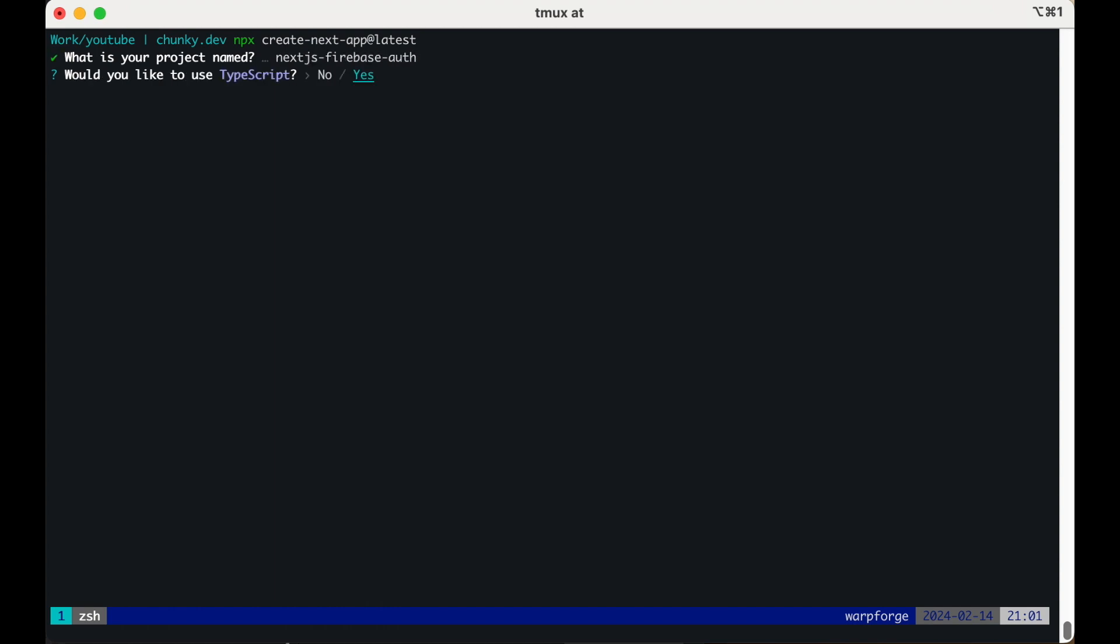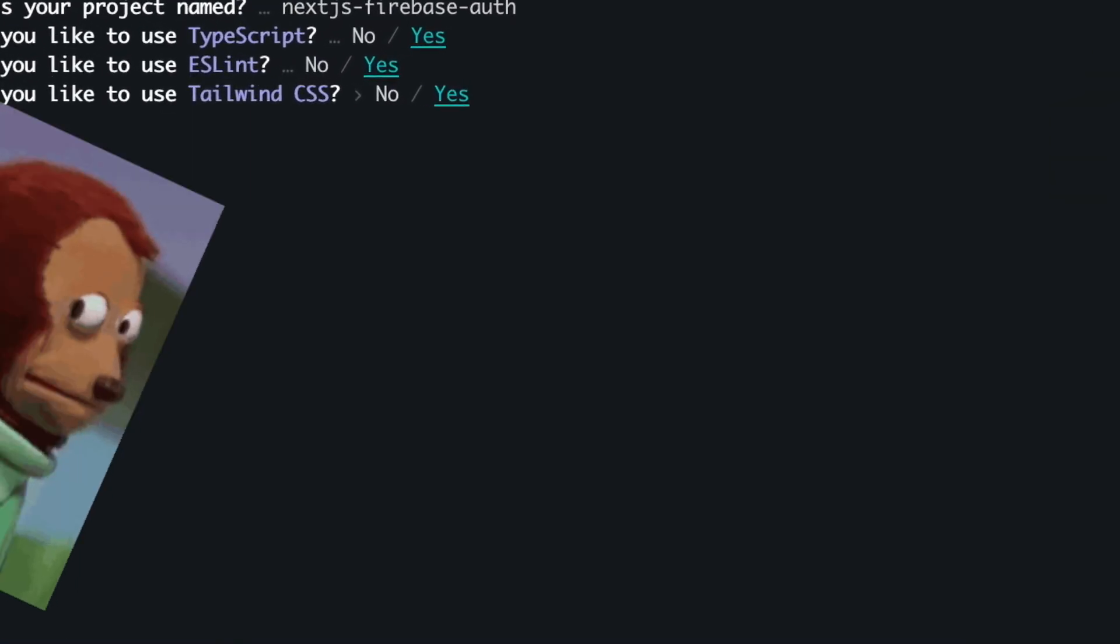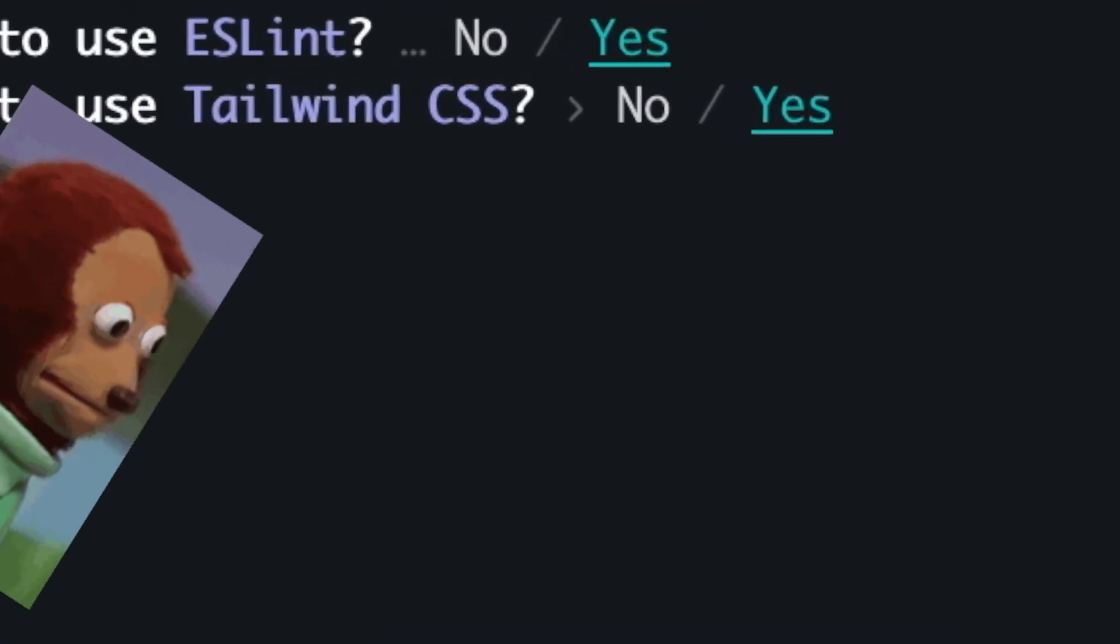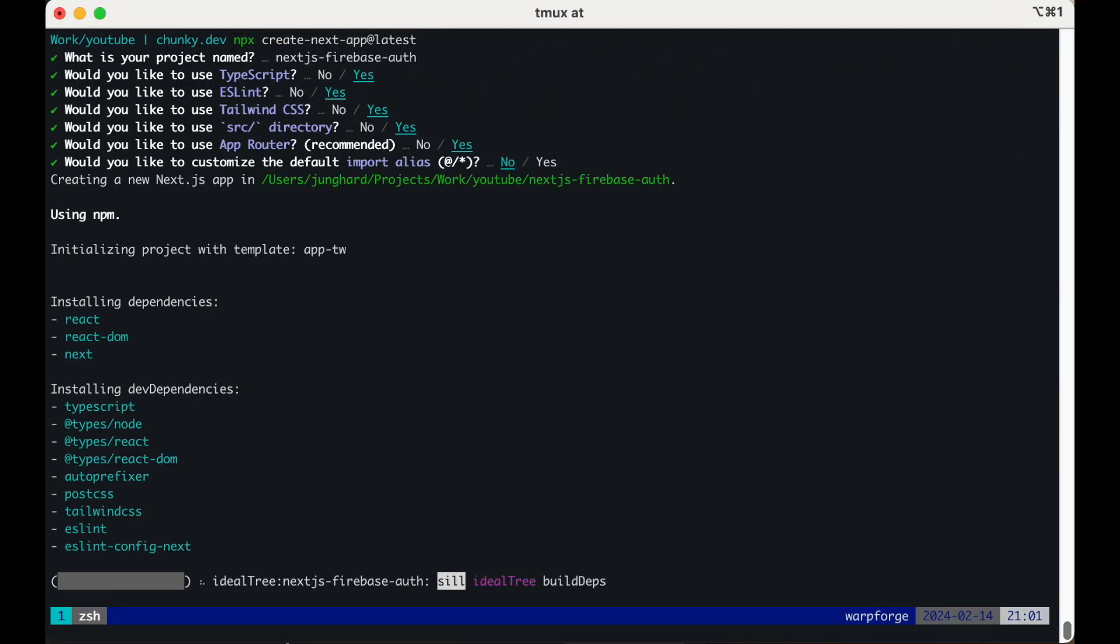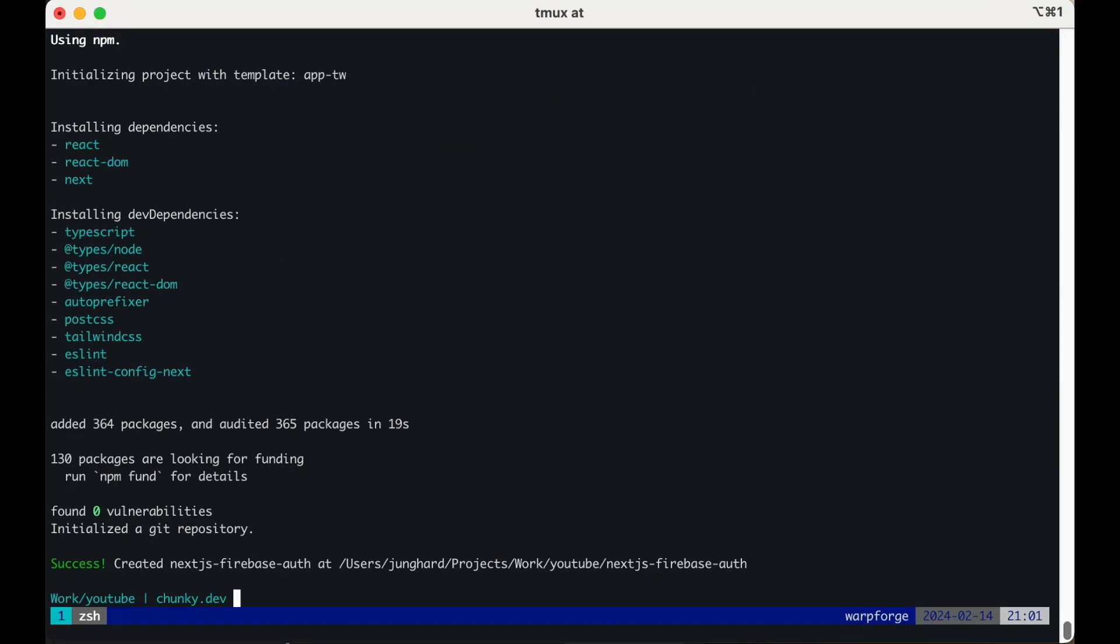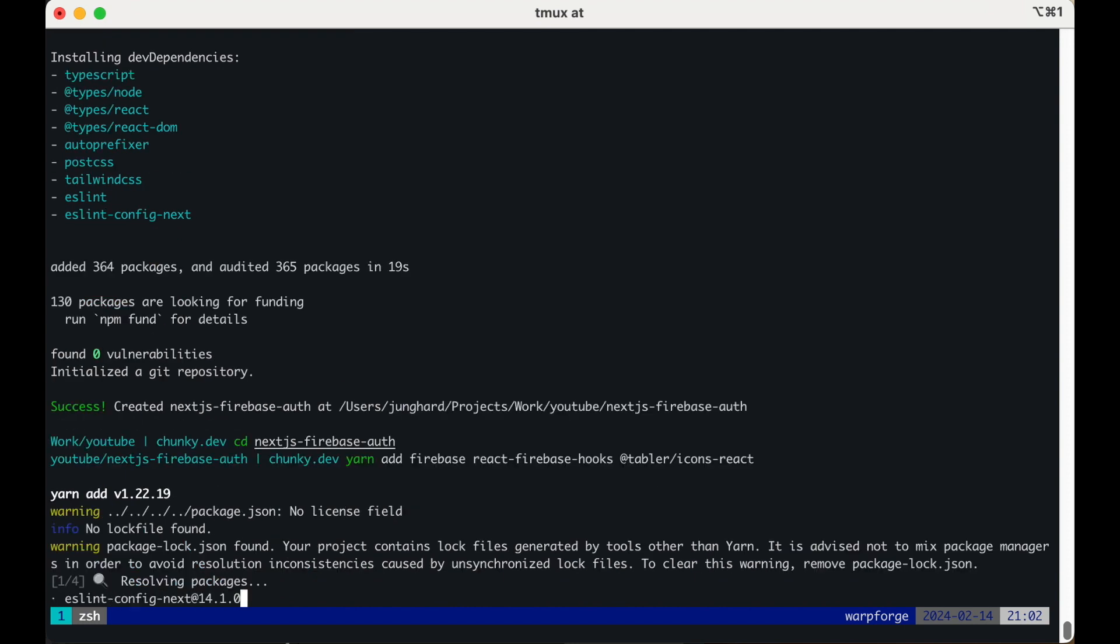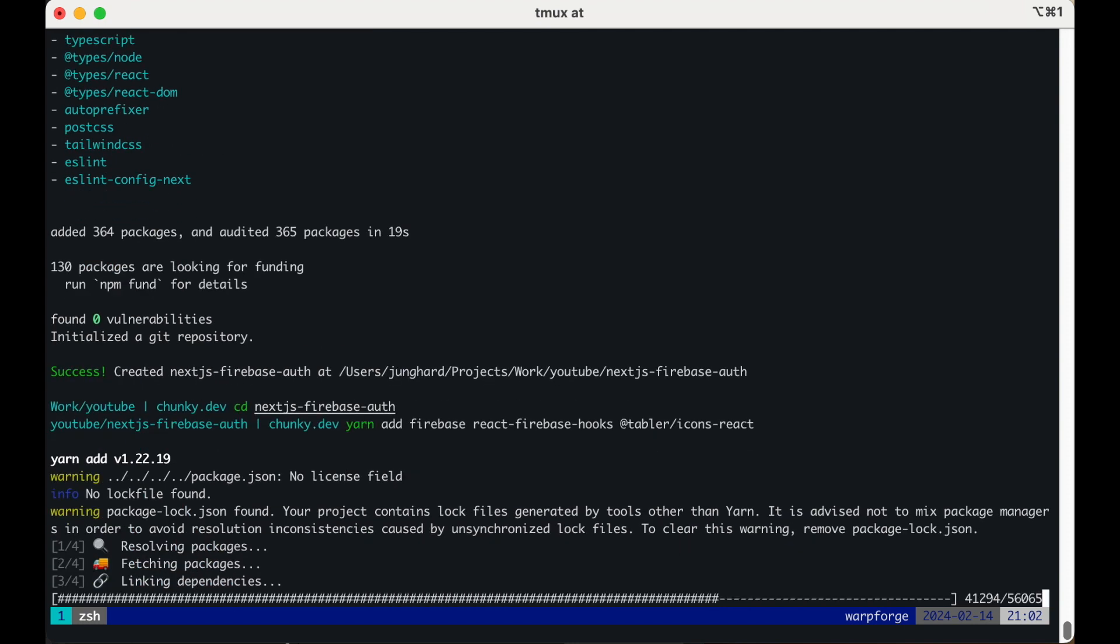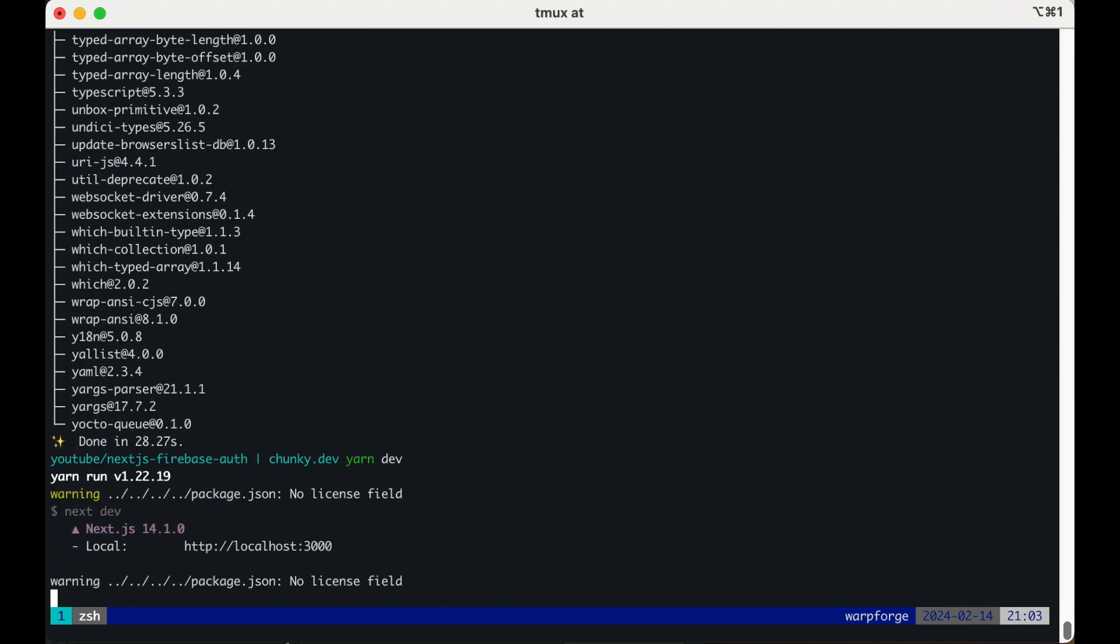Give it a name, select the defaults. Select some more defaults, install the Firebase, Firebase hooks and Tabular icons package. Hit yarn dev to start the local server and we are done.